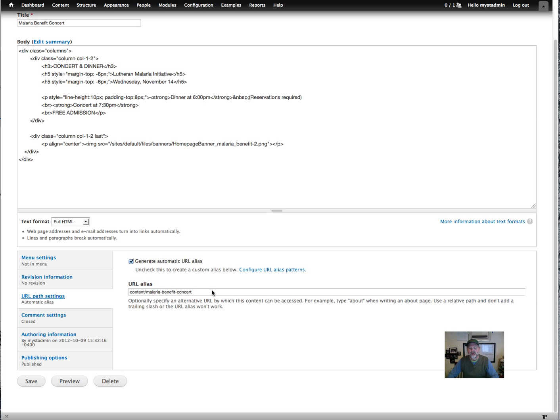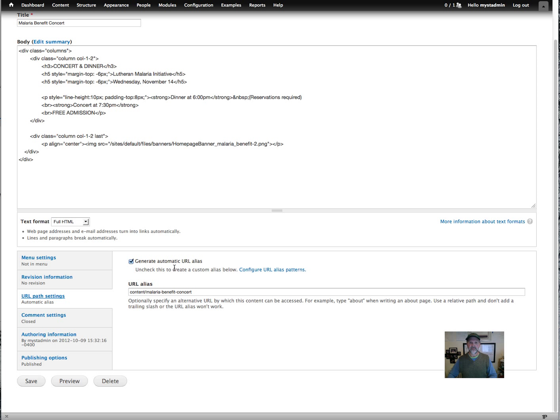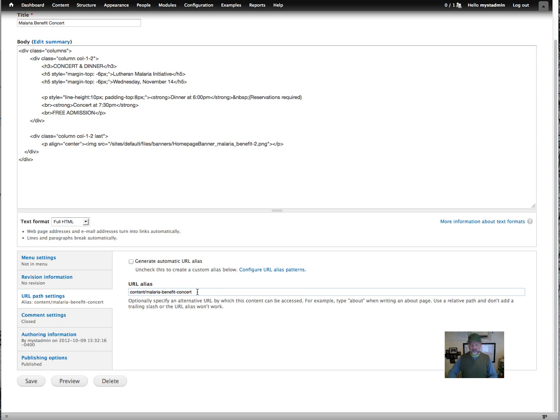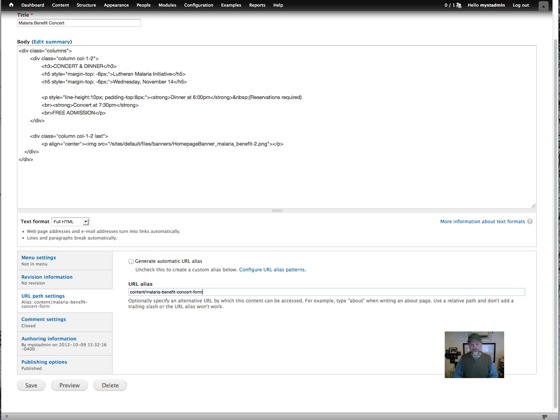This is the link you would paste into your content so you can link to the form. Now, if you leave this generate automatic URL alias set on and then re-save the form and let's say you change the title of the form, this will rewrite to another name. So it's always a good idea after you've saved it once to go ahead and uncheck that. And I usually give it the same name as the page and then add dash form. And then we'll save again.